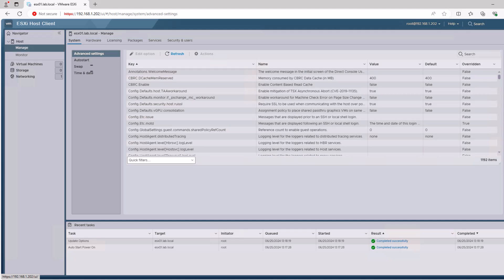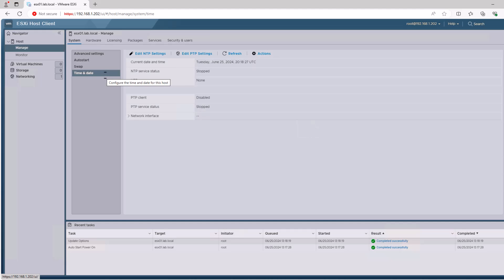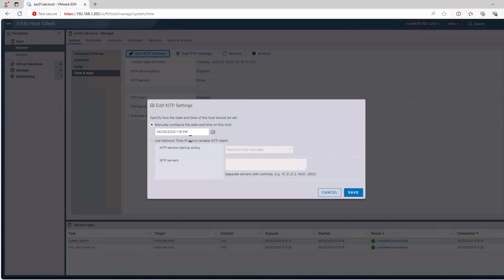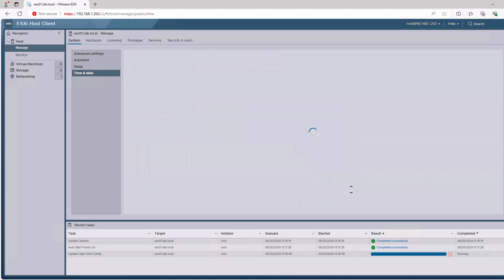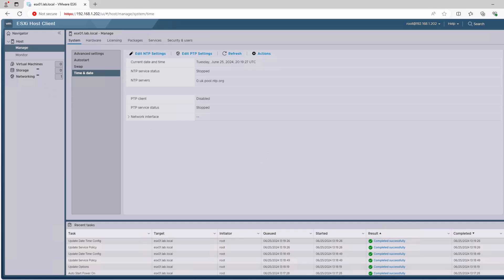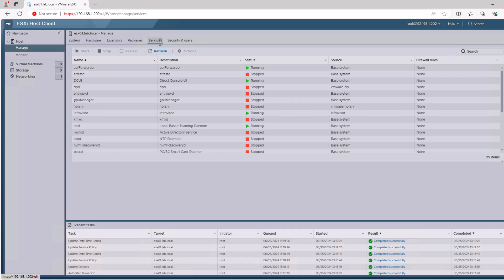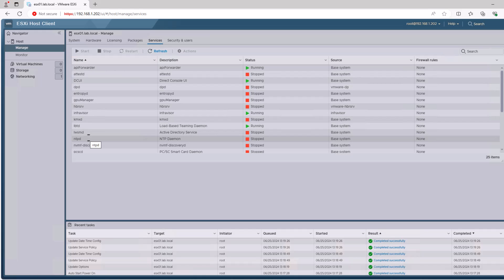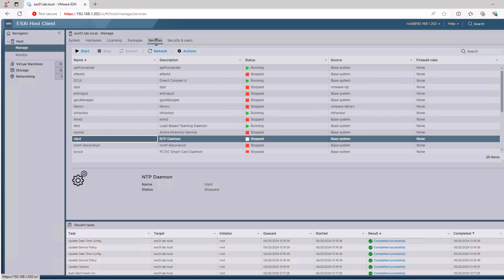We go to the Manage option, then Time and Date, and we can edit our NTP settings. We can use an internal or external NTP server, or a bunch of servers if we separate them with a comma. I'm using an external pool of NTP servers here. We can save that, and then the NTP service will start and stop with the system.